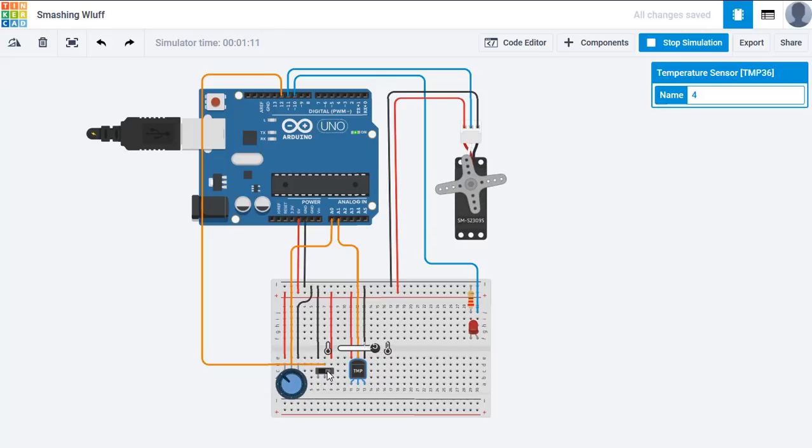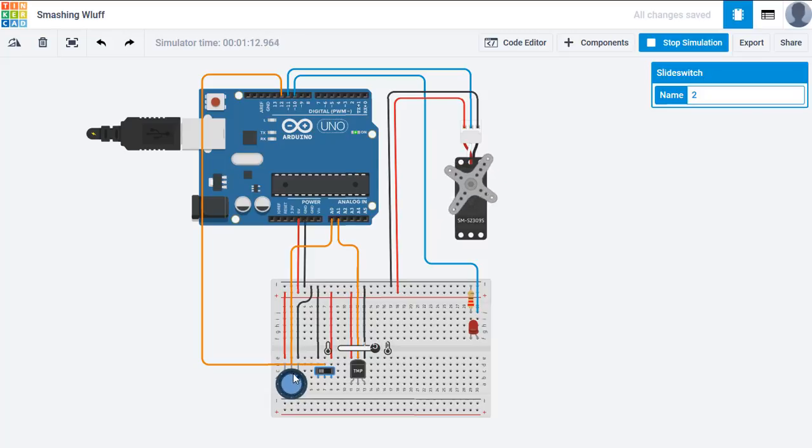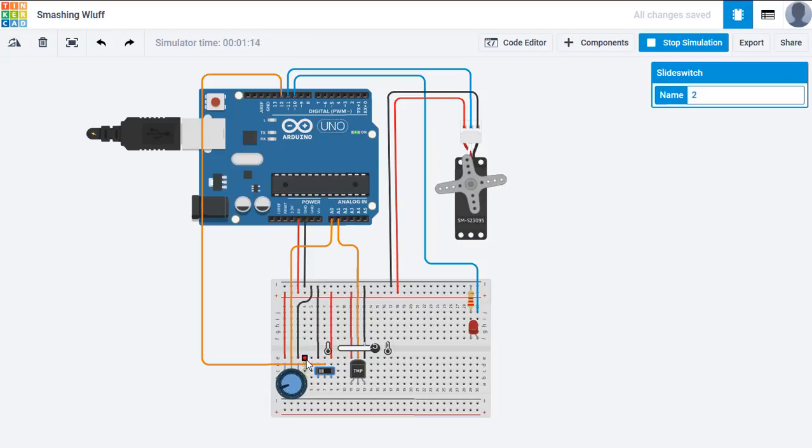And if we switch back to this dial, we can manually adjust it.